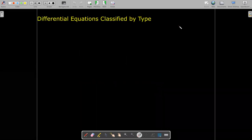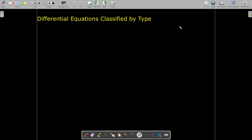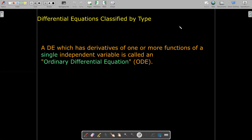What do we mean by type? Well, if you have an equation which has derivatives of functions which depend on only one variable, we call that an ordinary differential equation, or ODE.